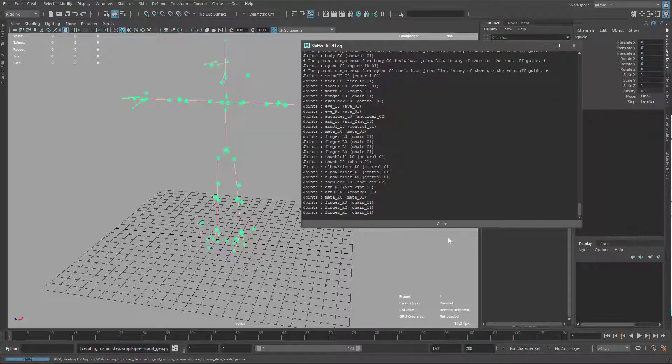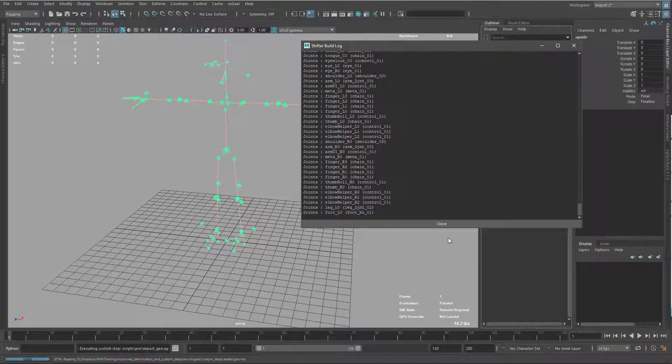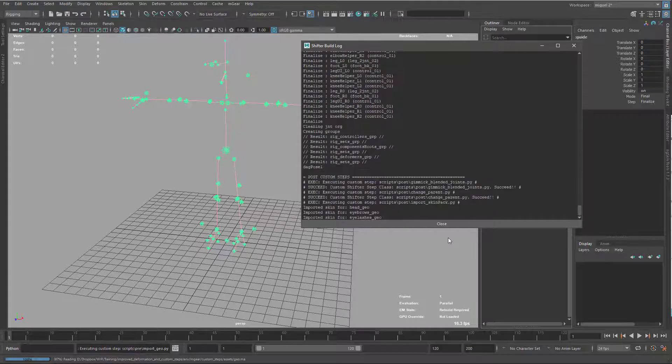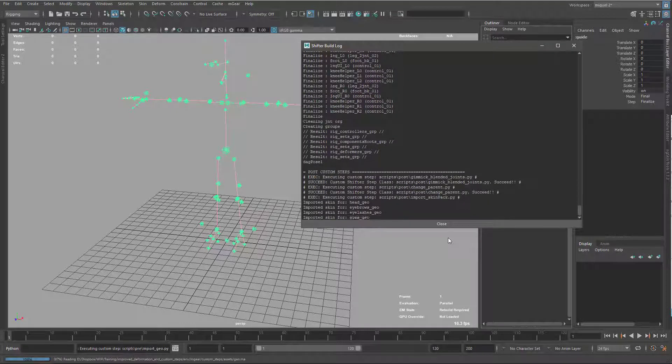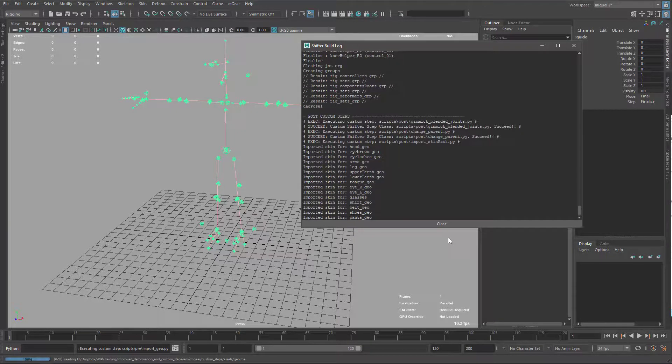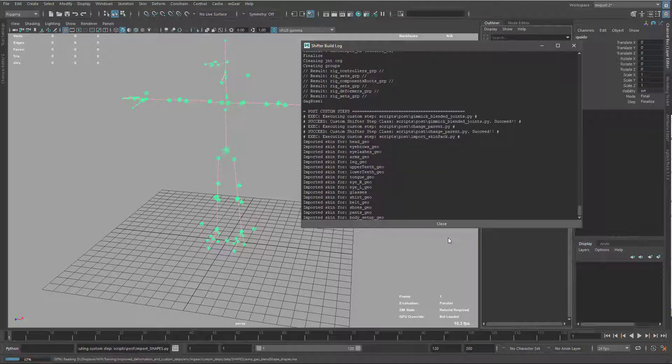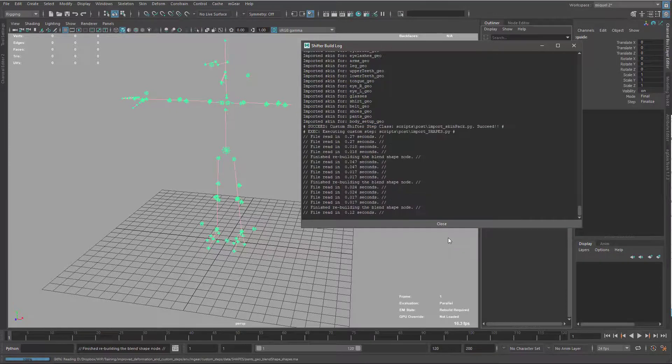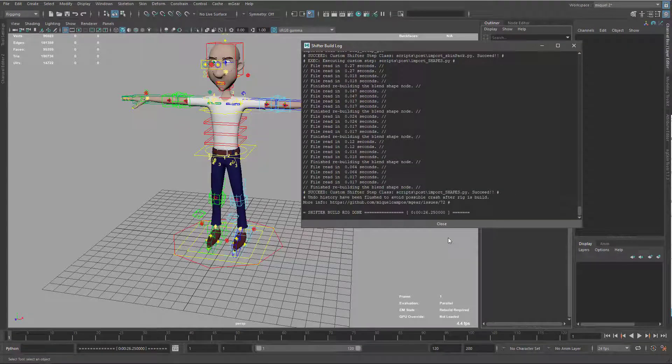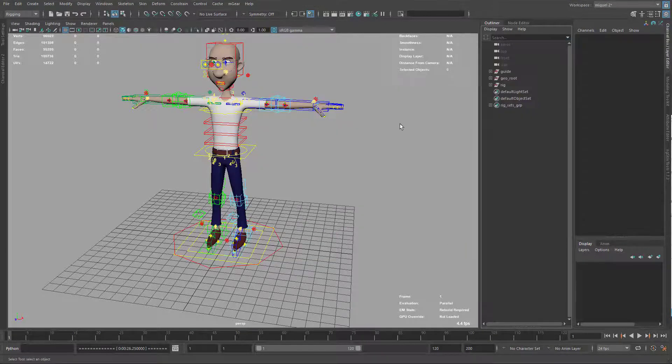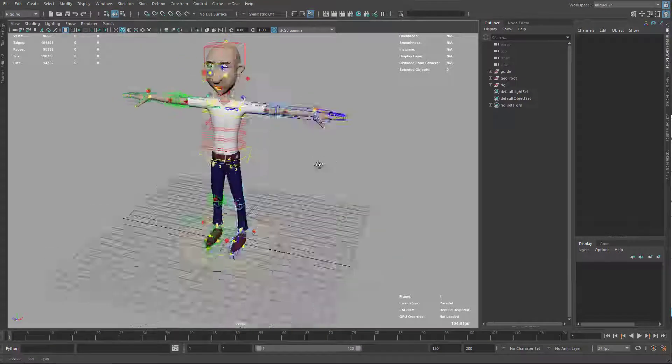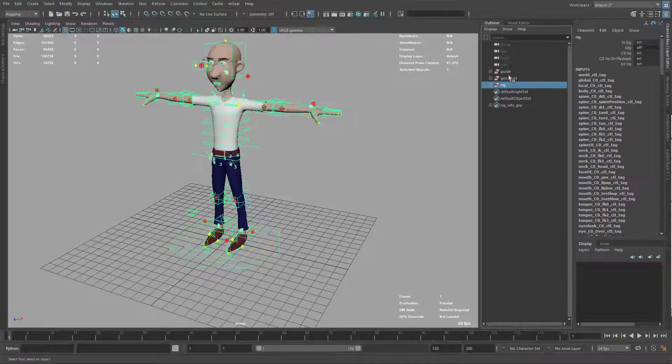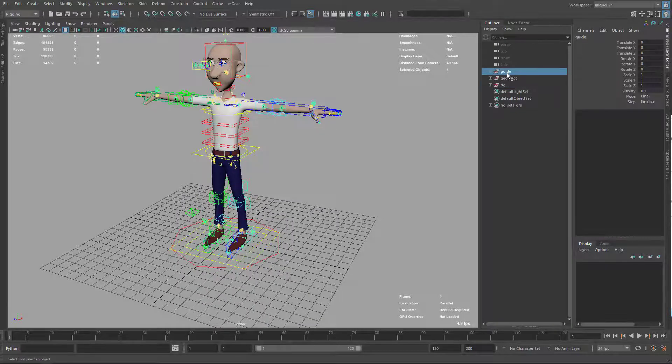Now it's gonna add after all the post custom steps. You can see here it's running all the post custom steps, blend the joints, change the parenting. Now it's importing the skin that's the longest process. And now imported all the corrective blend shapes. So that's it. We have our rig ready to be used.